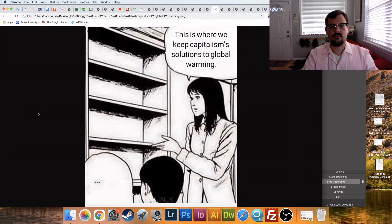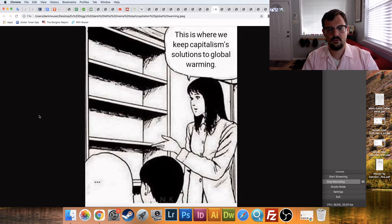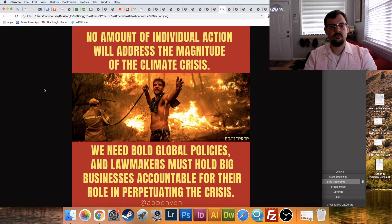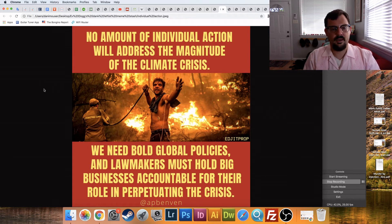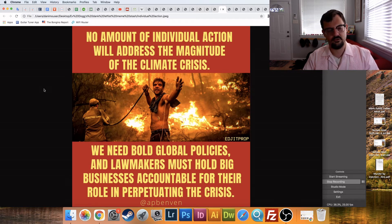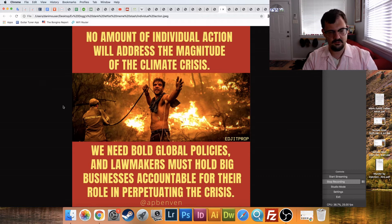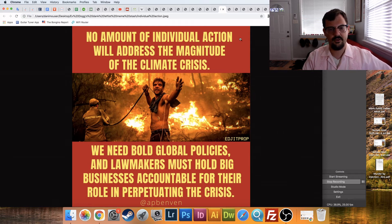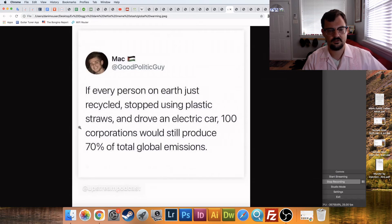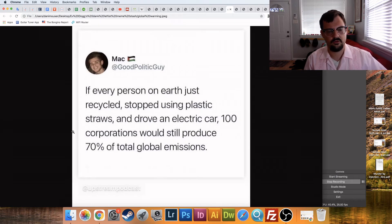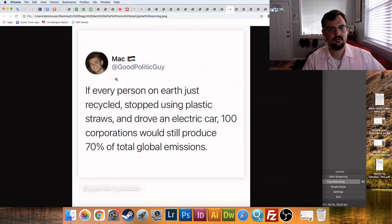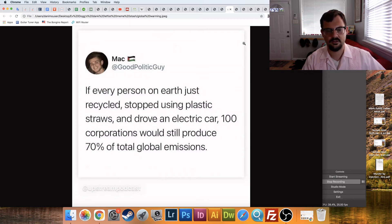This is where we keep capitalism's solutions to global warming. Yes. We're going to get into a little theme here. No amount of individual action will address the magnitude of the climate crisis. We need bold global policies and lawmakers must hold big businesses accountable for their role in perpetuating the crisis. And there you have it. So the goal of climate, the climate crisis is to propitiate global policies, right? We can't, no amount of individual action, just. But if every person on earth just recycled, stopped using plastic straws and drove an electric car, 100 corporations would still produce 70% of total global emissions. And it's like, yeah, think about that a little harder. Do a little more research, you know? I think you're on something, onto something there, Mac. I think you're onto something. Let's look at who these hundred corporations are. It seems knowable, seems doable, seems topical.